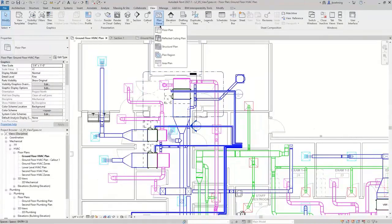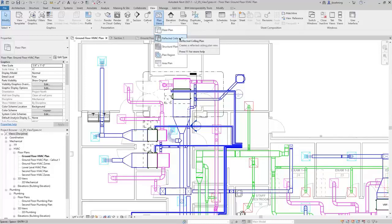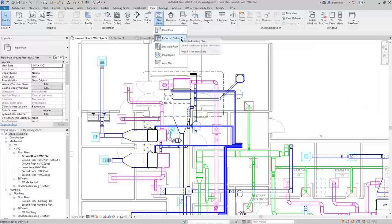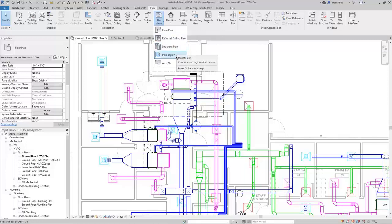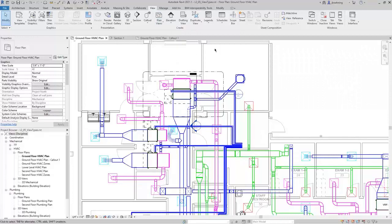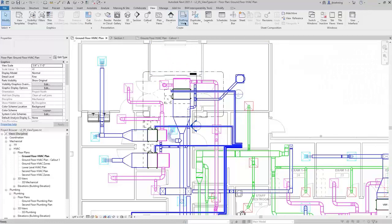Continuing on, you can create multiple types of plan views such as floor plan views and reflected ceiling plan views. Floor plan views are looking from the top down so you can see the floor, whereas reflected ceiling plan views are looking from the floor up so that you can see the ceiling grid. On the MEP side, you may need to use a plan region if you need an area with a different view range.